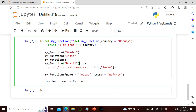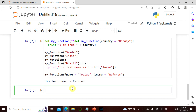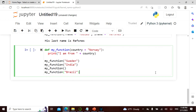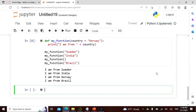Same with double stars — my function takes 'country' as a keyword argument. The country is Norway. I call my function with 'Sweden,' 'India,' and 'Brazil.' It says 'I am from Norway,' 'I am from Sweden,' 'I am from India,' and 'I am from Brazil.' Let's actually see — yes, 'I am from' — this is exactly what it is.